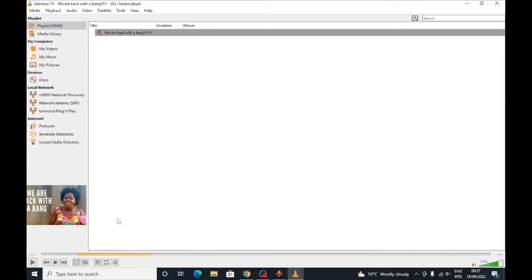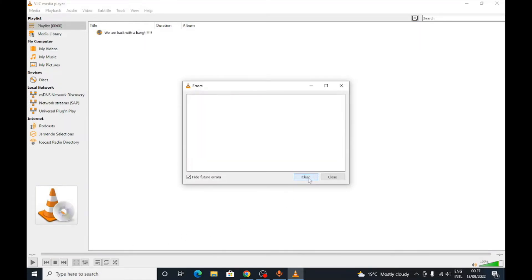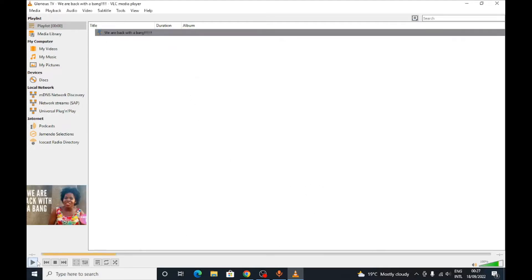Wait a bit... it seems to be failing to play. I'm getting some errors — it's failing to play. I'm not sure why.